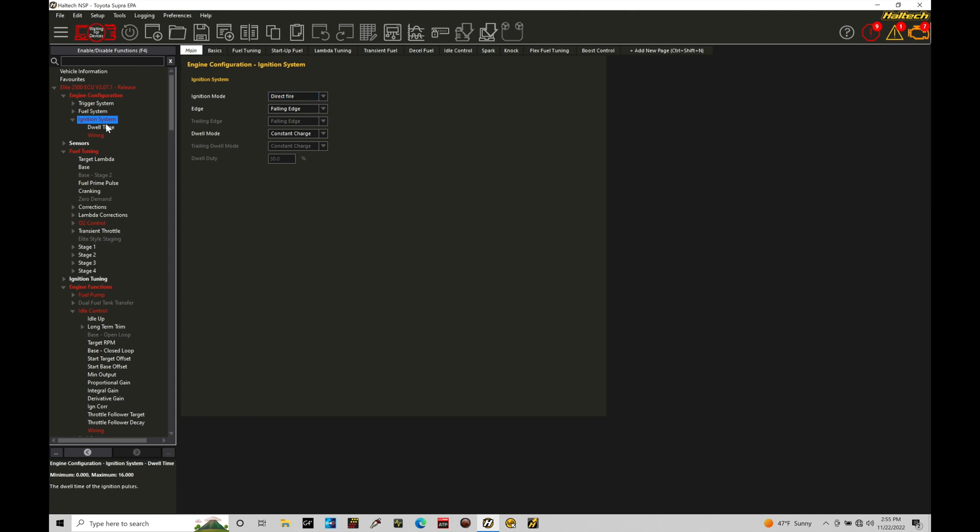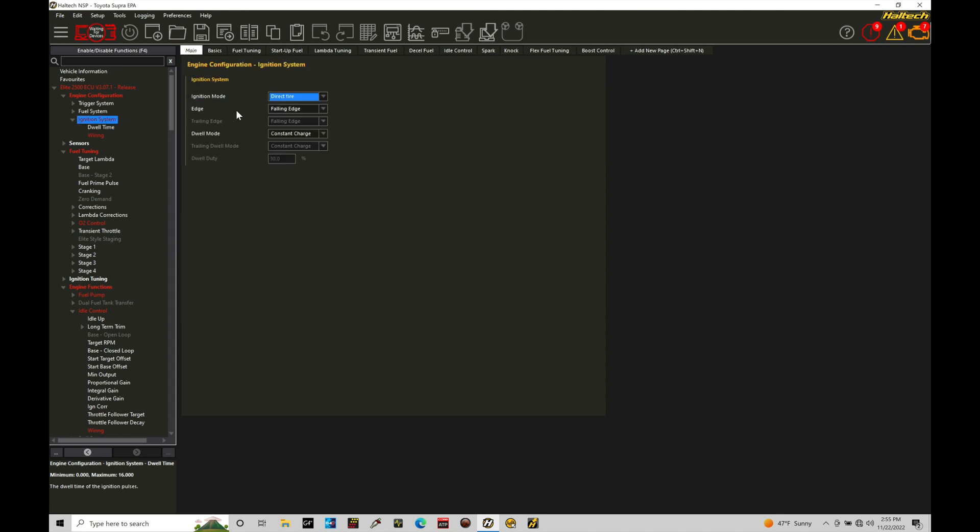We find dwell time is available here, which we'll talk about how that relates. There's also other factors to consider: the ignition mode, how we've wired in our ignition coils, we have our edge falling or rising edge, and our dwell mode constant charge is what we're going to be using and working with when we're talking about a coil that requires a certain amount of dwell time to be specified.